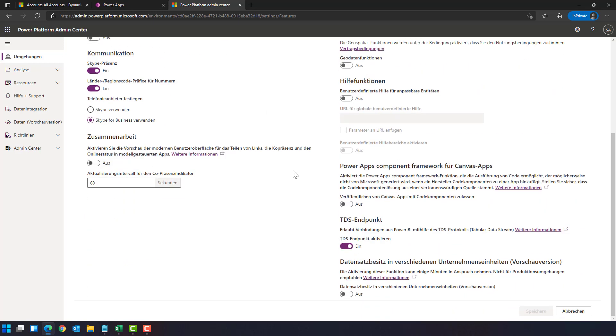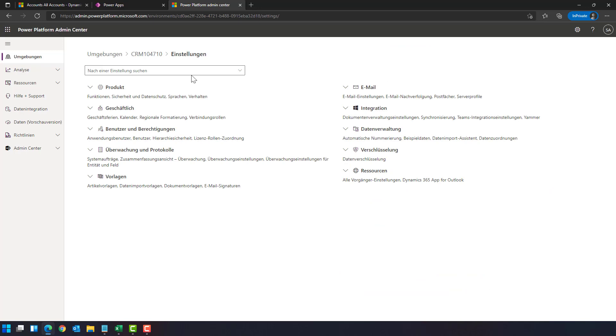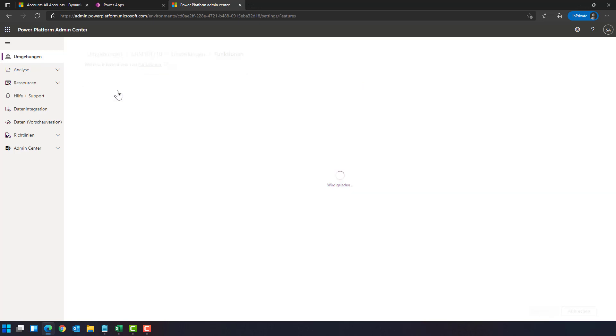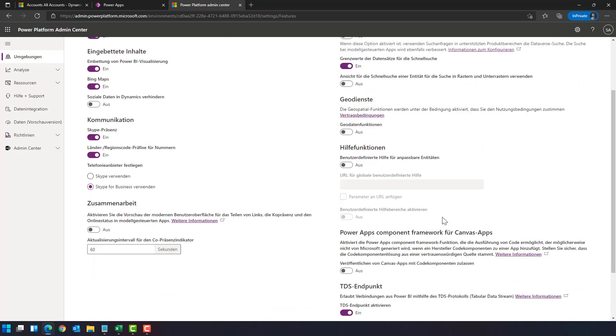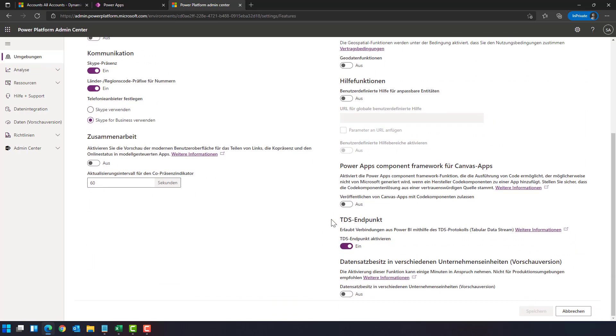Scroll down and here you have TDS endpoint, so tabular data stream endpoint. Make sure this is active. You could also use the search here by typing TDS and this will bring up the form to activate tabular data stream as well. Just make sure for the environment you want to access this tabular data stream is active.